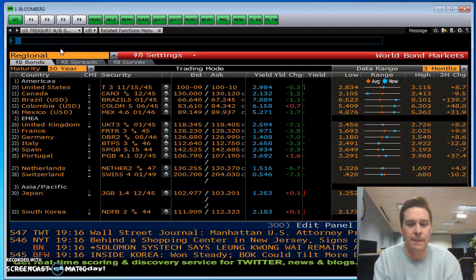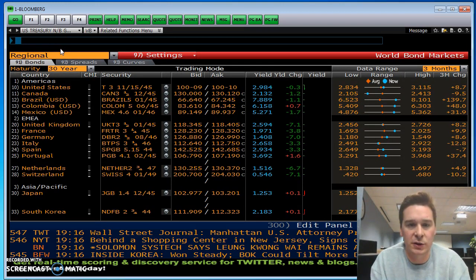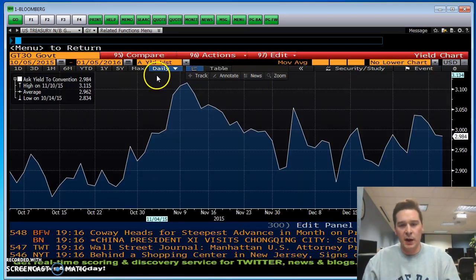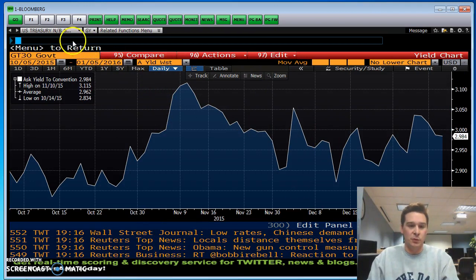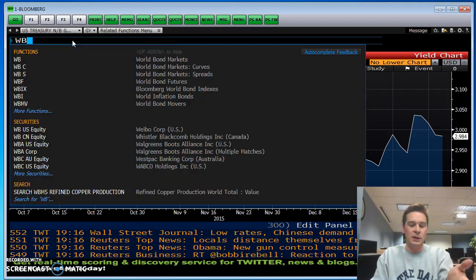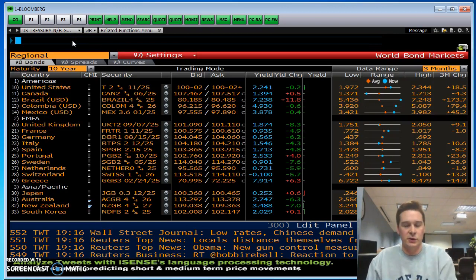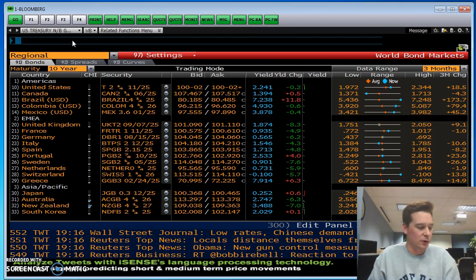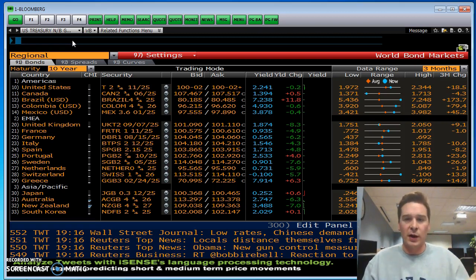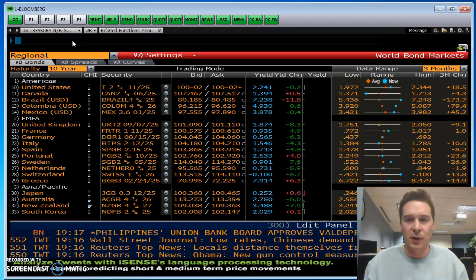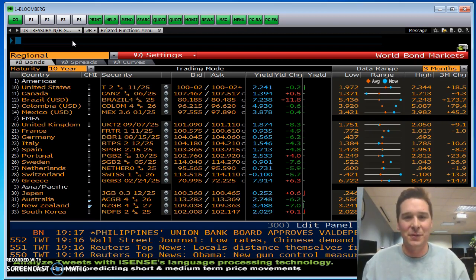Then click the menu button or up top to get back to where you were. If you're ever in a weird spot and don't know where to go, just type WB again in the blue box and you'll get back to that screen. So to recap — today we covered the top news stories with 'TOP', and we showed you world equities and now world bonds. Those are some general things to work on. Thanks guys.